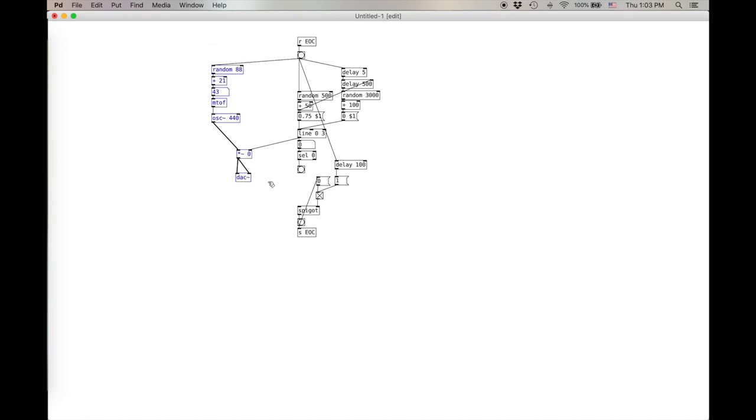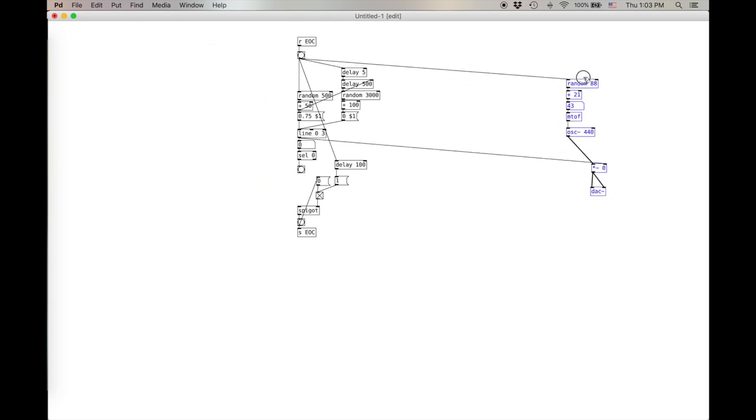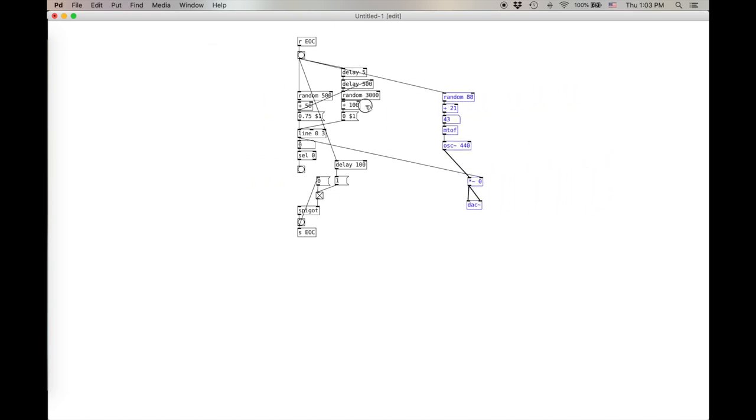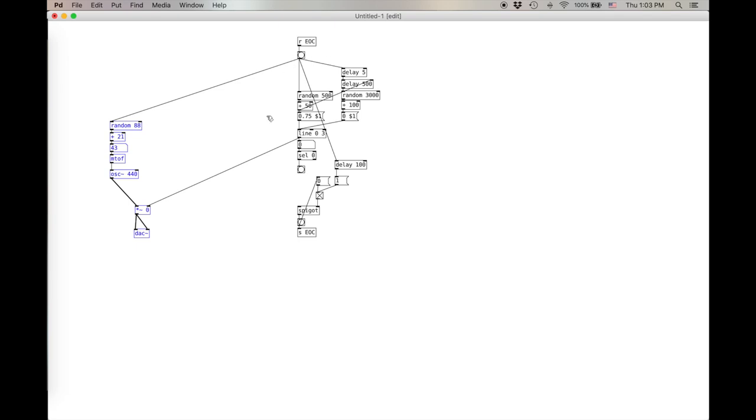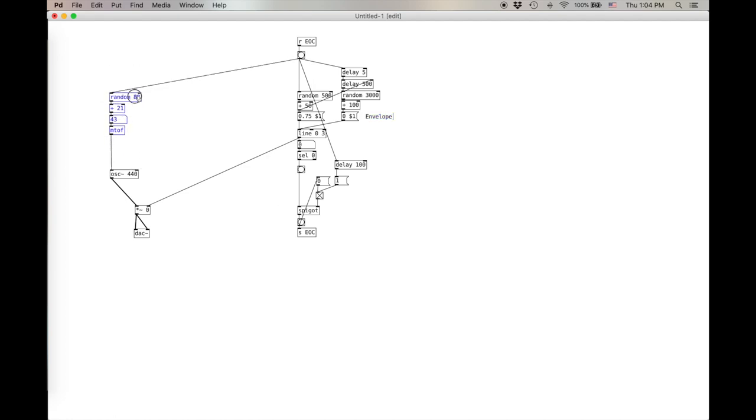And then this is my envelope. And then the envelope controls this. And once it's plugged in, I'll plug it back in. It just starts feeding back. So we now have a randomized duration and a randomized pitch. But we haven't yet randomized our timbre. And so I'm going to do that with FM synthesis.